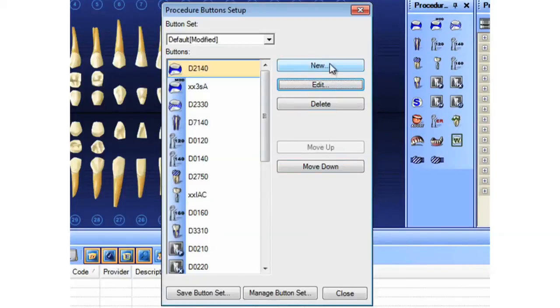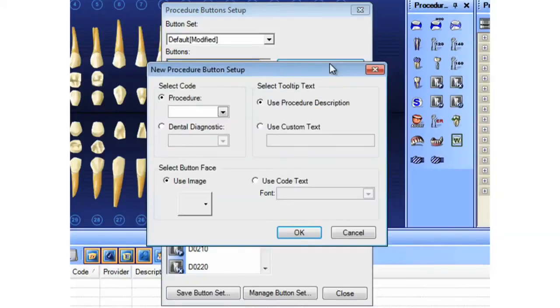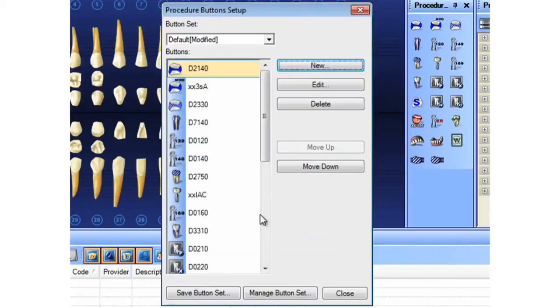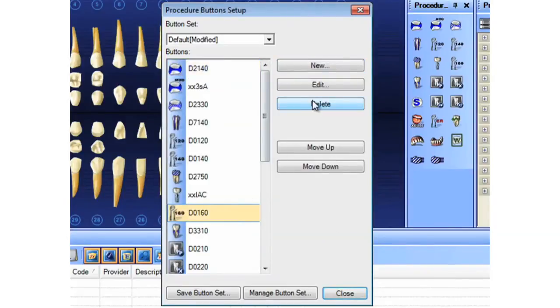Adding a new code works identically to editing a code, so I won't go over that again. And deleting a code. If there's one you don't need, highlight it and choose delete.